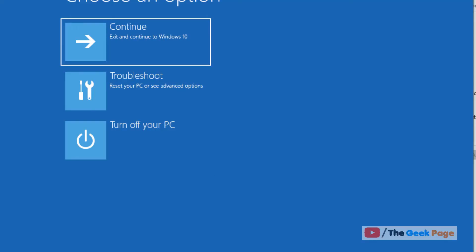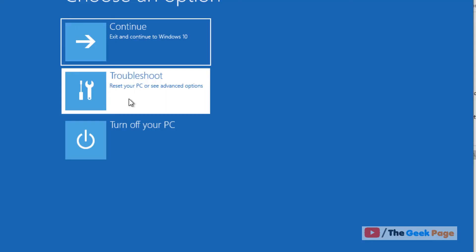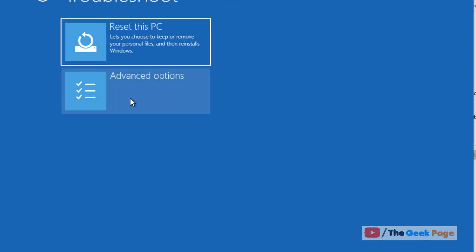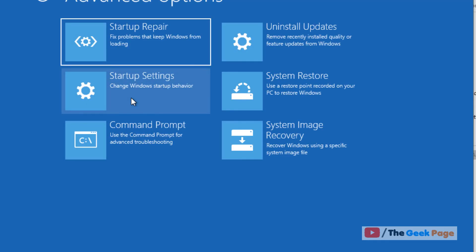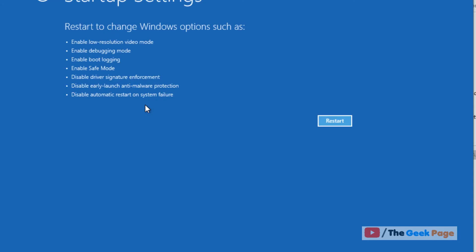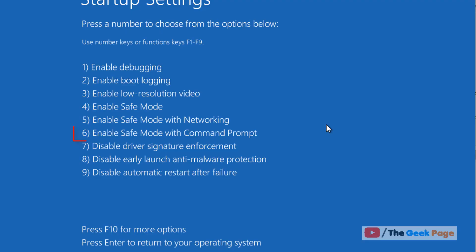Now once this screen opens up, you have to click on Troubleshoot. Now click on Advanced Options. Now click on Startup Settings. Now click on Restart. Press 6.